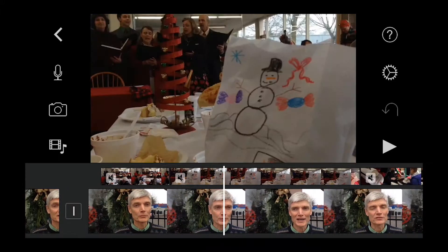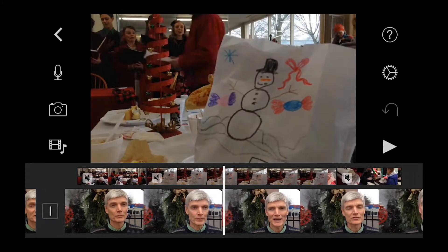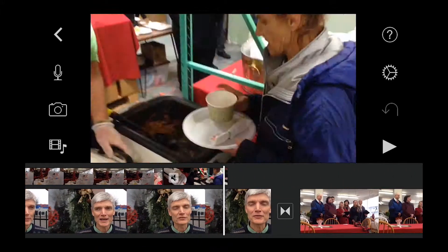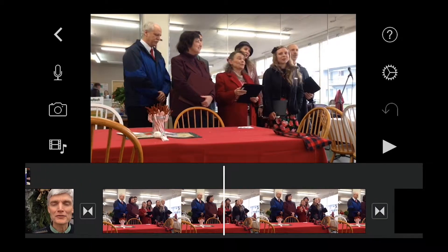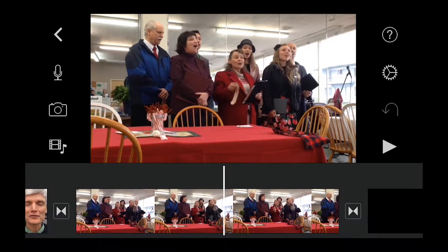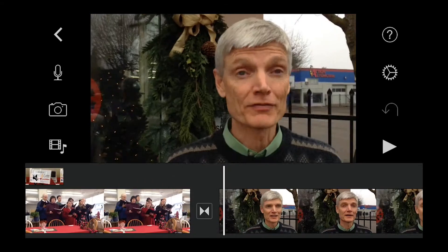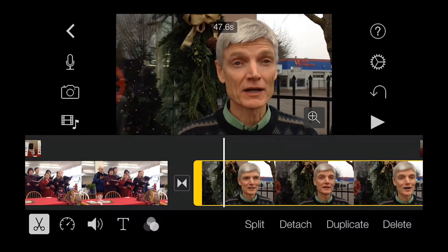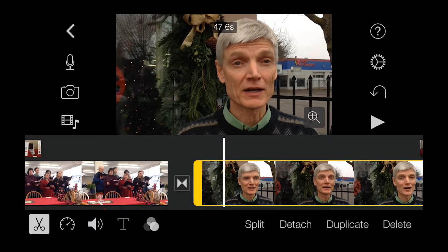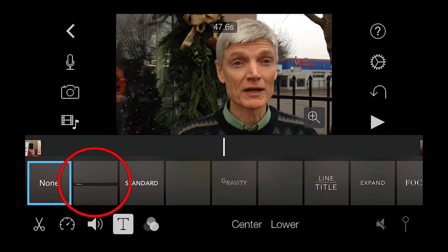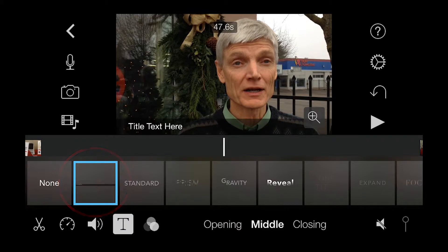Once you are happy with the overall edit of your project, adding a title or lower thirds will give the final piece a nice professional look and provide a little more content. In this case, I'm going to add a lower thirds with my subject's name by selecting the clip and then tapping the type icon. There are a variety of choices here, but I will select the lower third icon and then add a name.